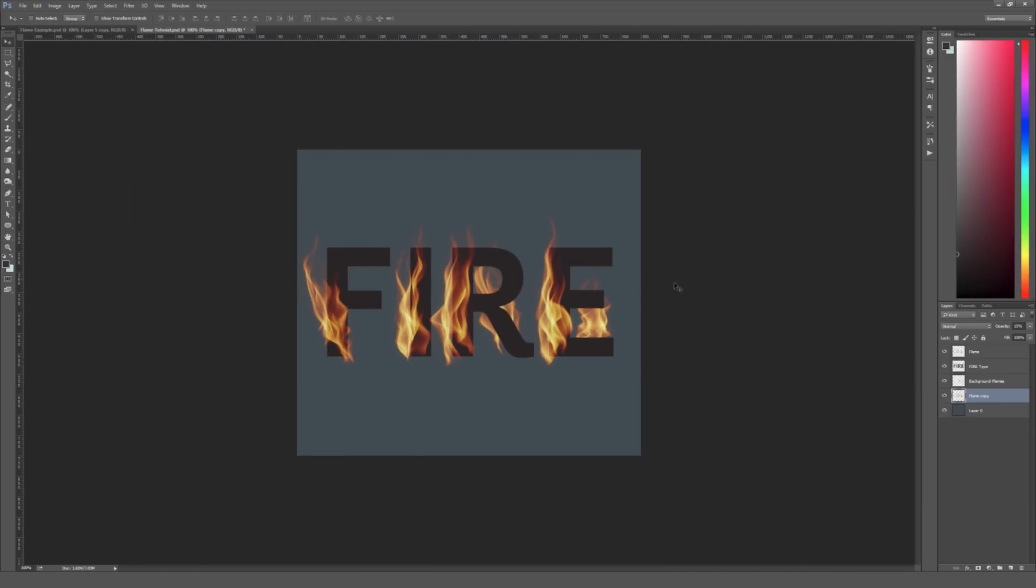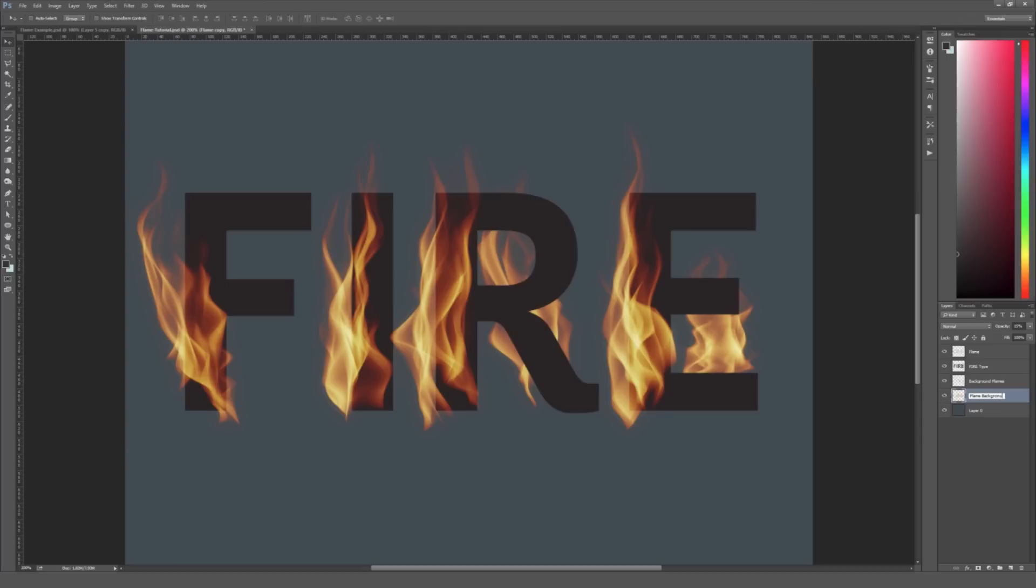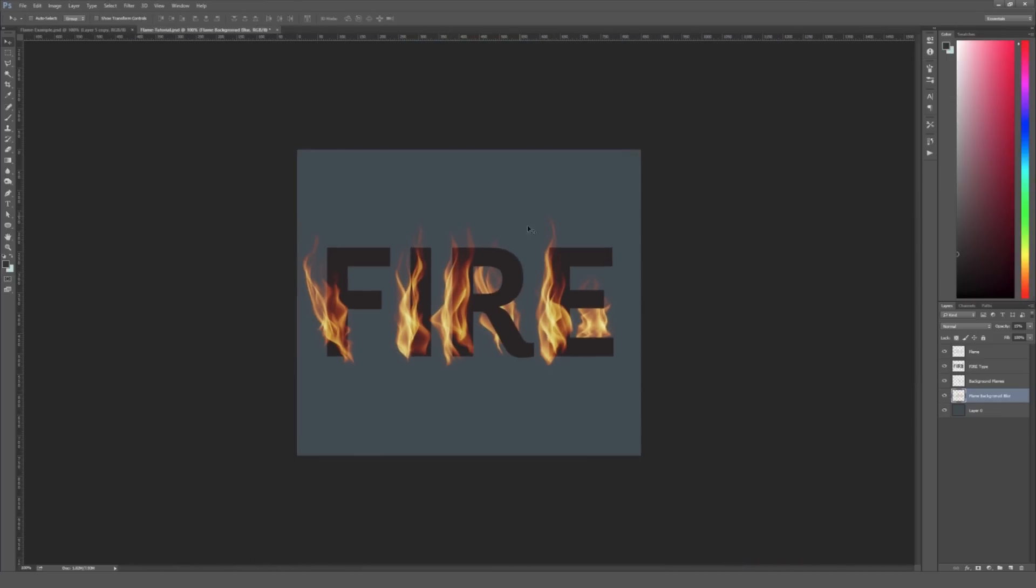Maybe even something like 7.2. You can kind of play around with it and see what you think looks the best. But now if I zoom out here and then turn on and off this background layer. It's a very subtle effect. Maybe I should zoom back in. But if you look at the very outsides of these flames right here. It just looks like a very subtle glow. That I think gives us a slightly more natural appearance. And then I can go ahead and just rename this Flame Copy by double clicking it. And rename it Flame Background Blur.